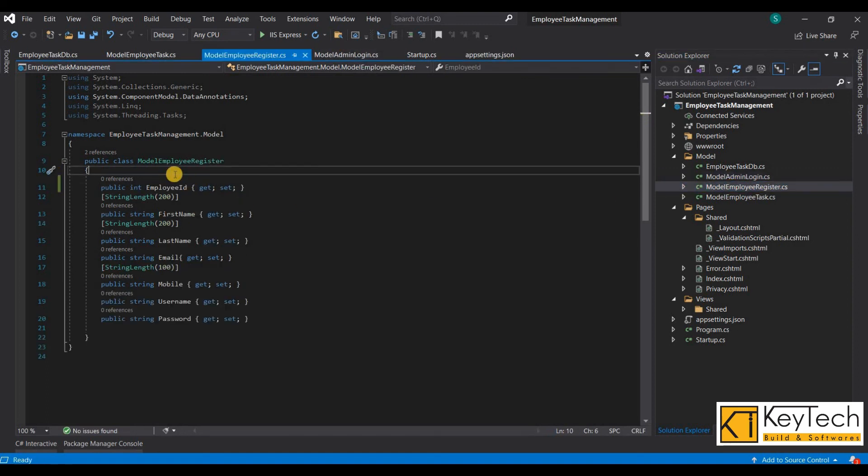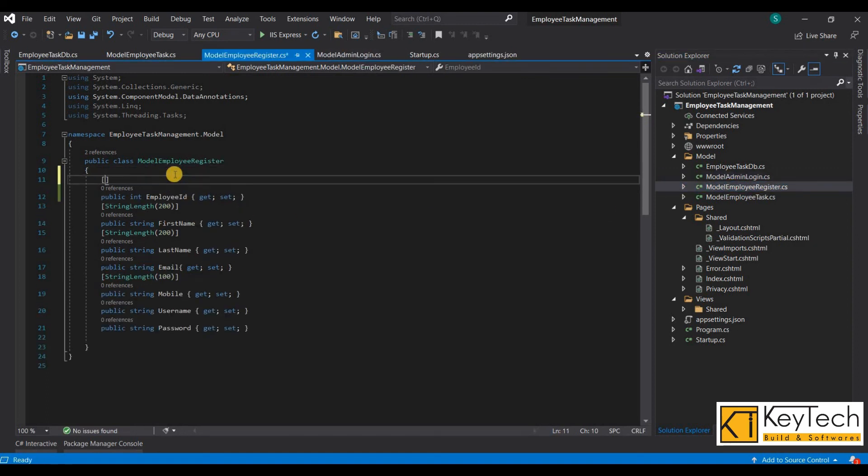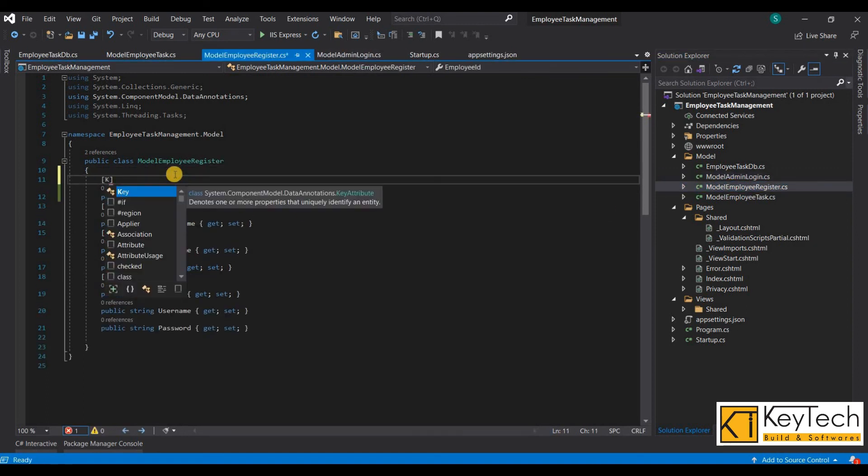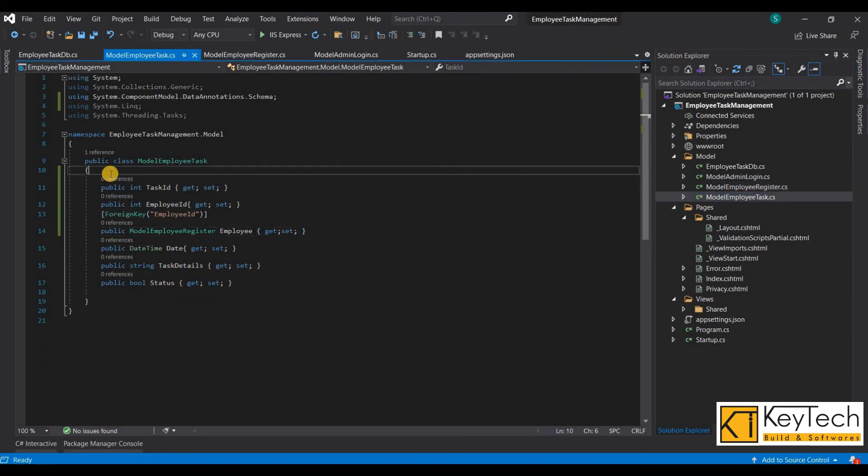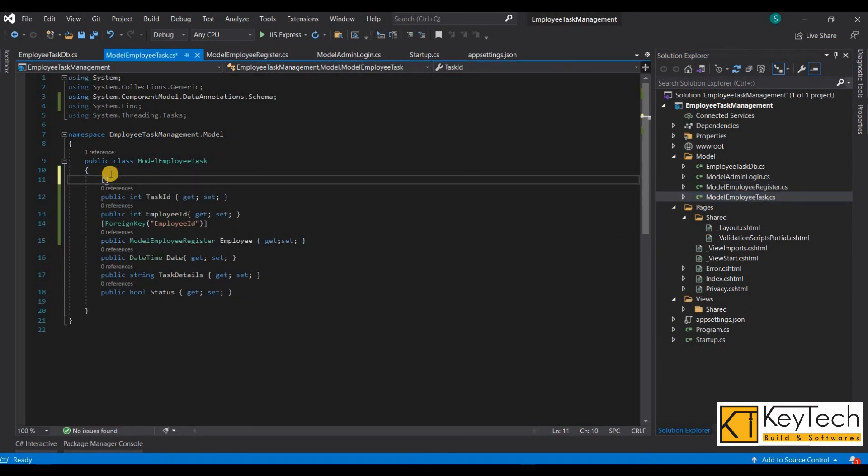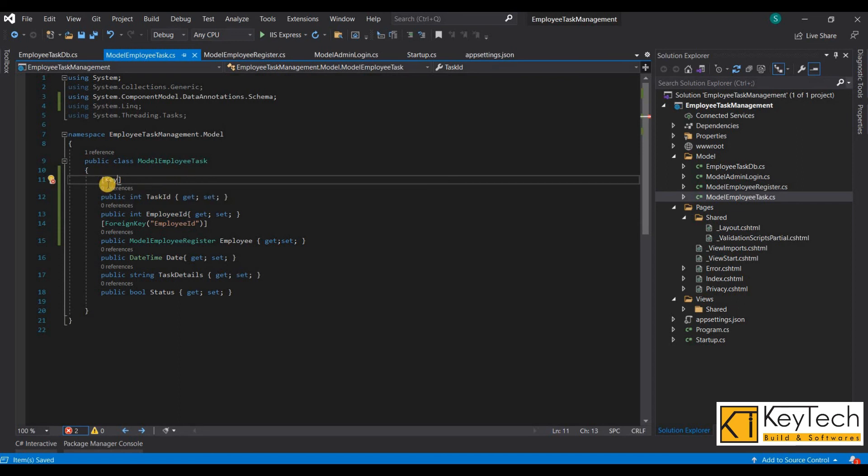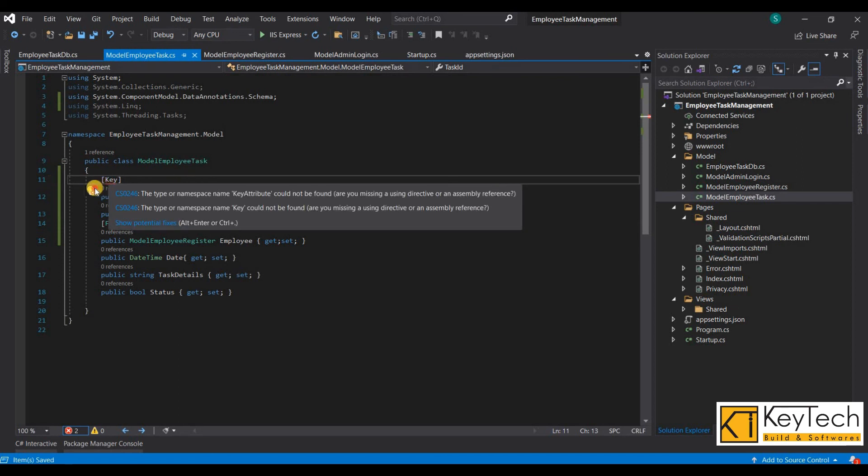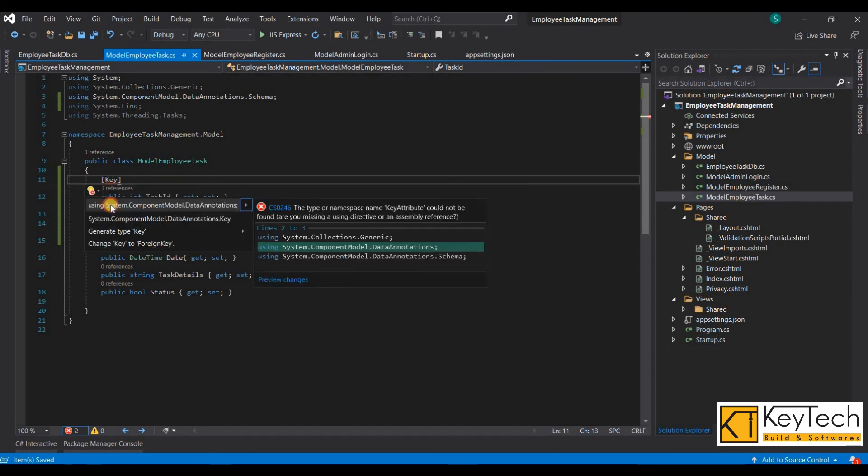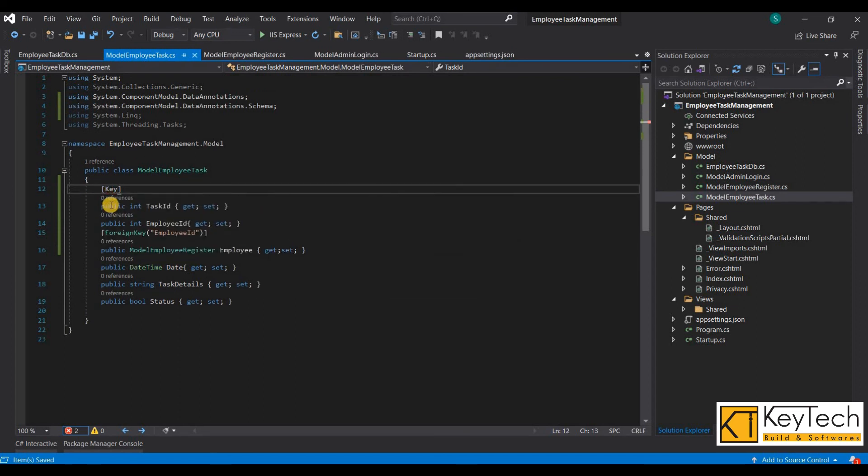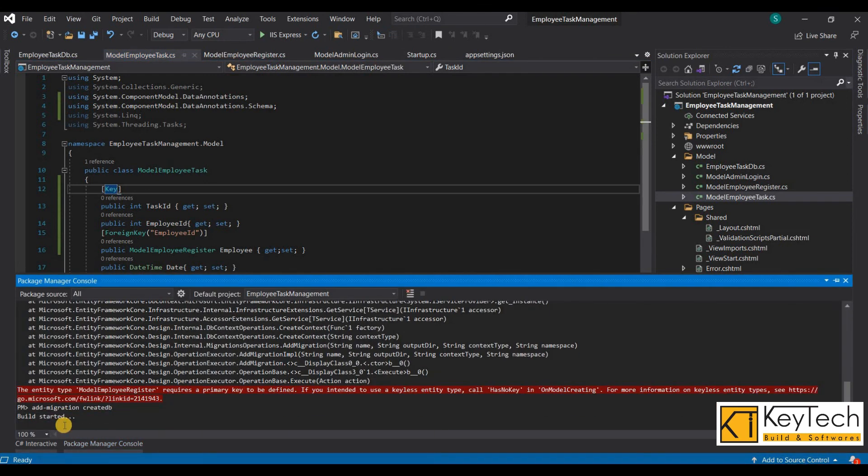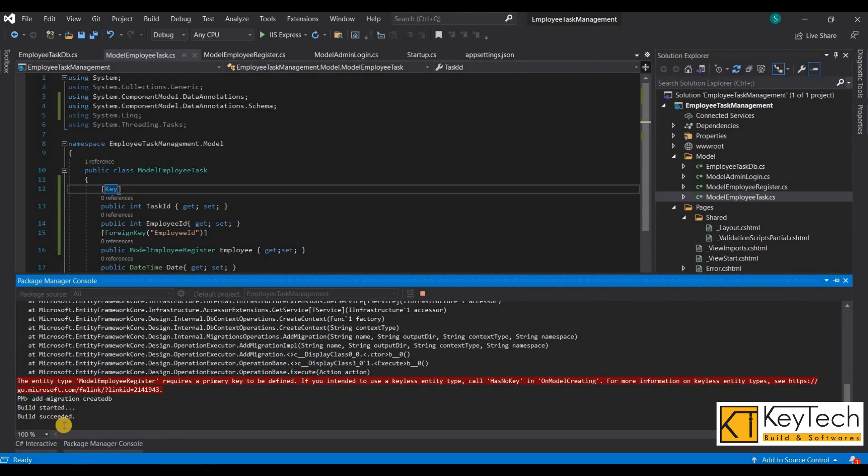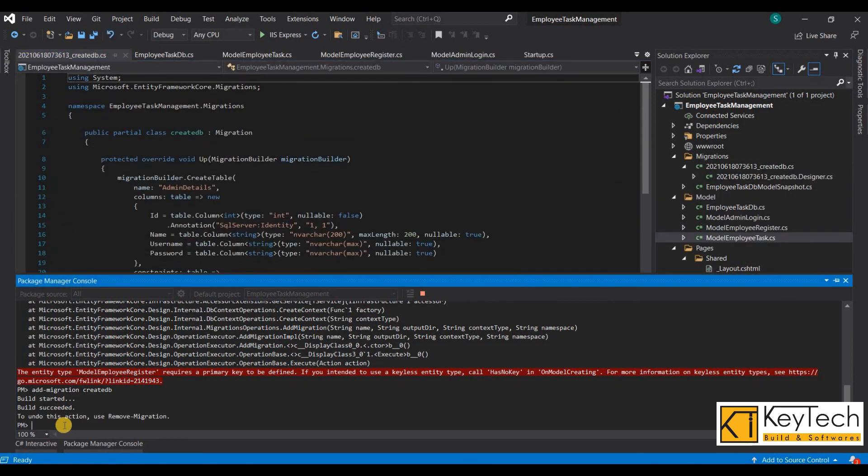It's for primary key. Okay. Then add migration command, then enter.